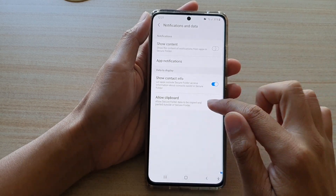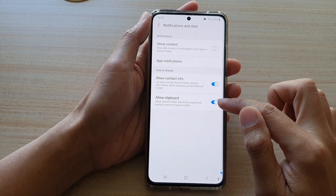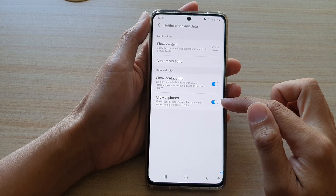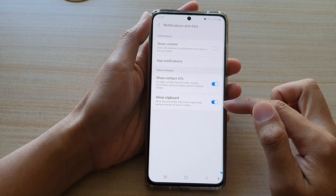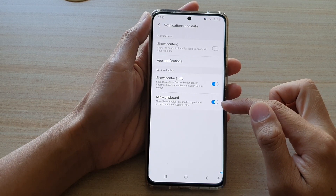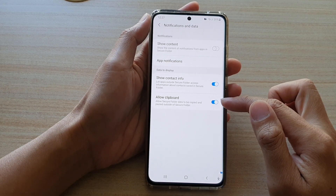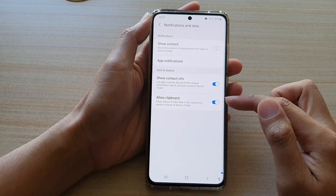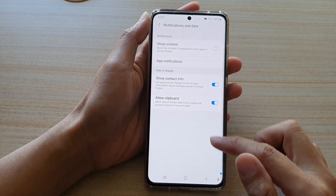Tap on this to turn it on or off. If it is on, then you can copy and paste data to the clipboard and then share it to outside apps.